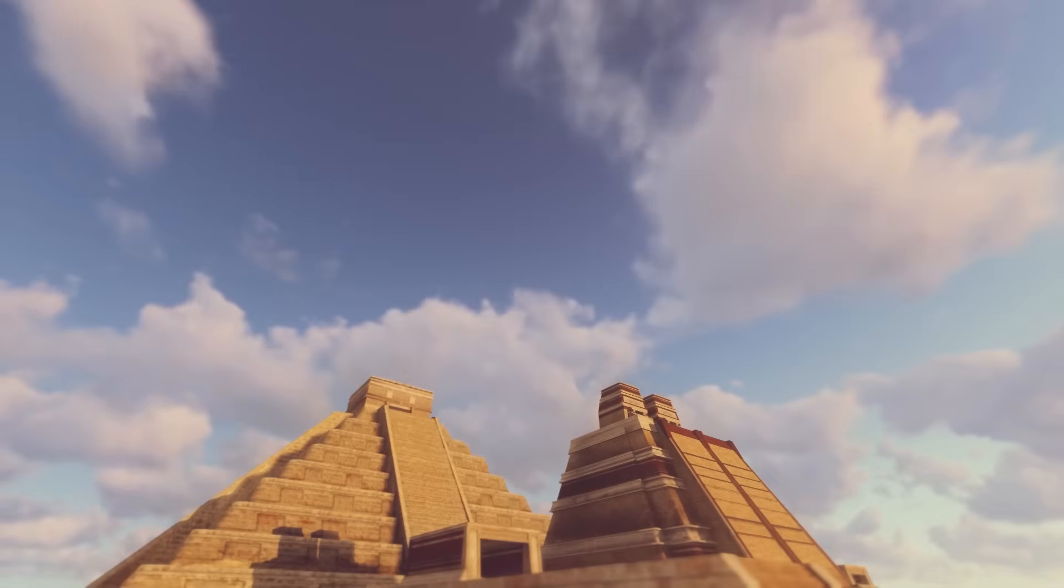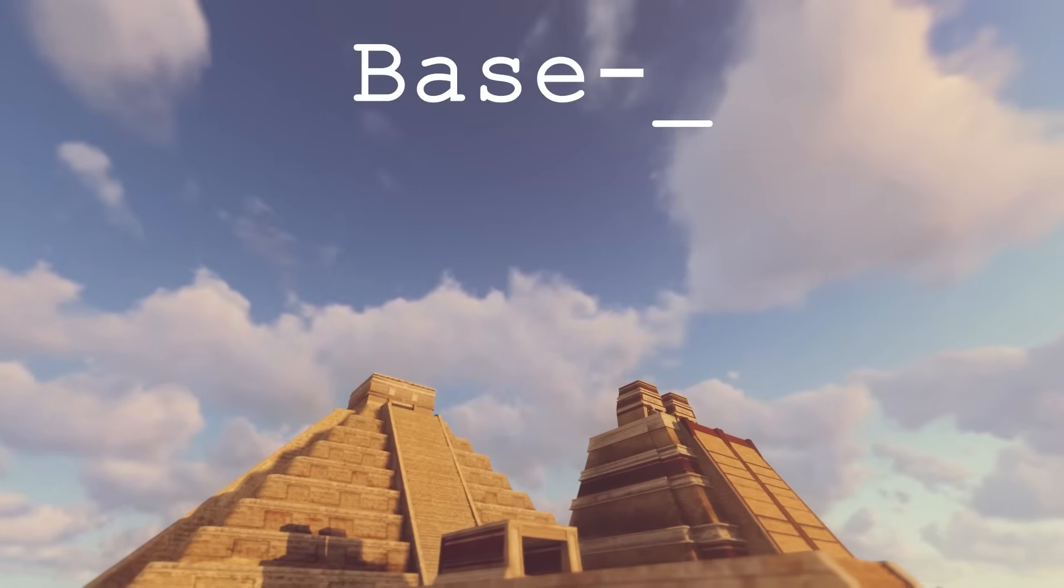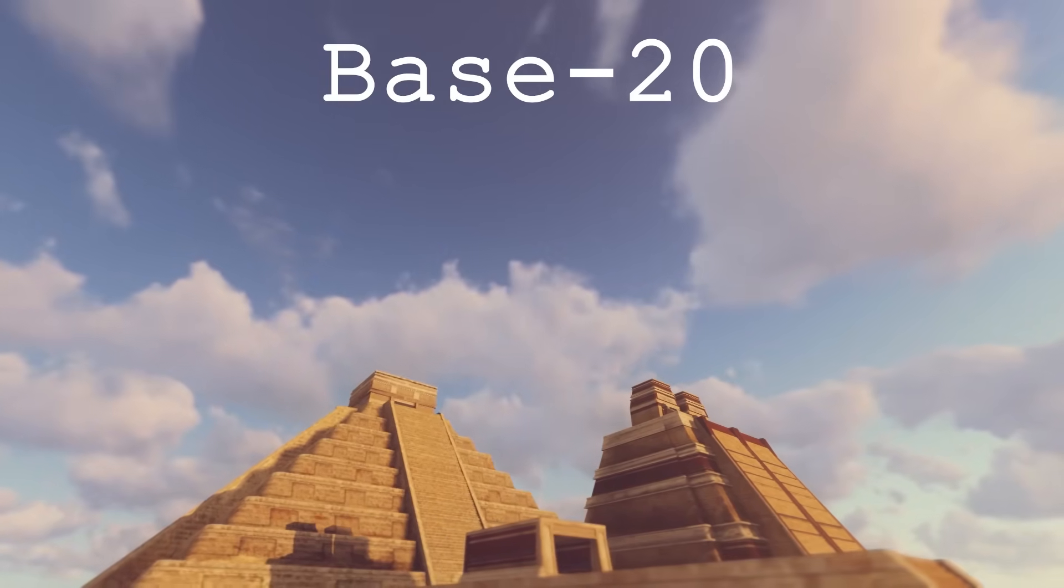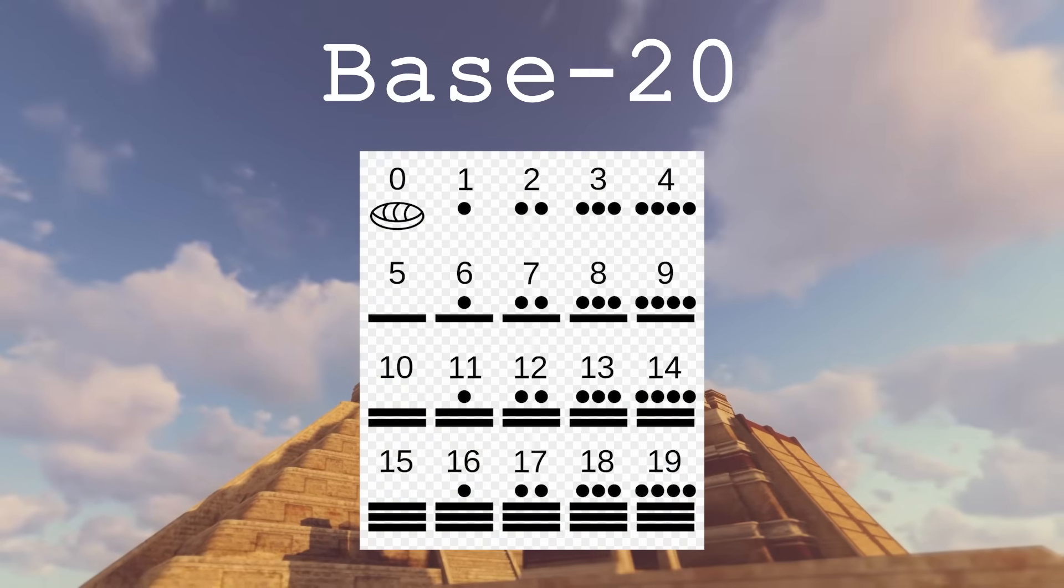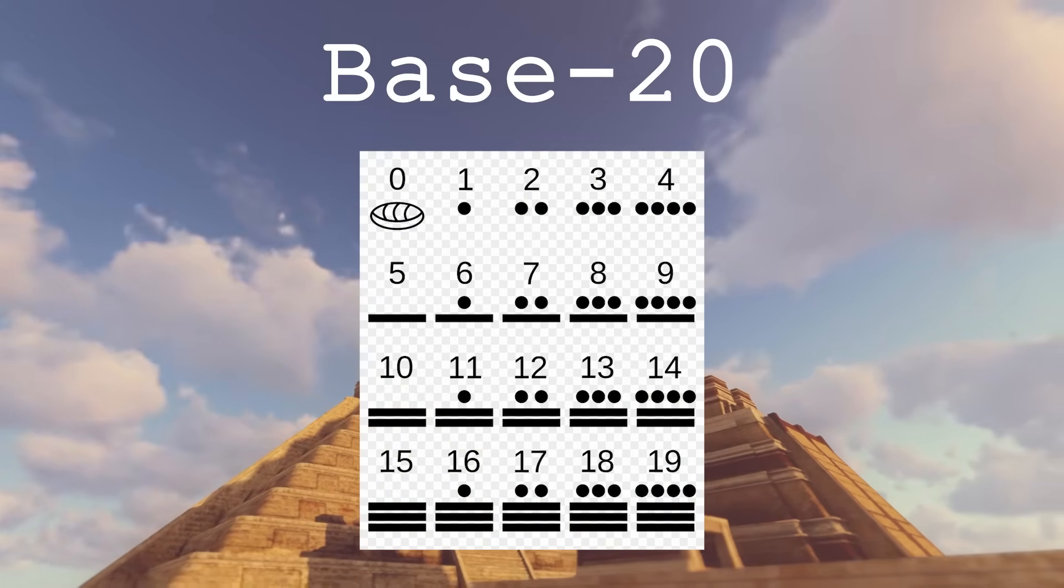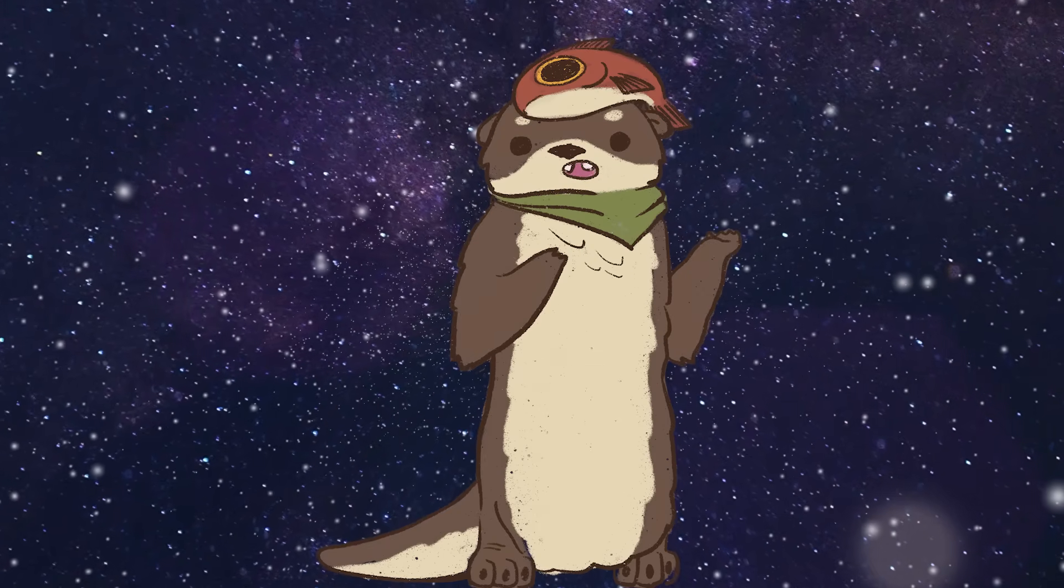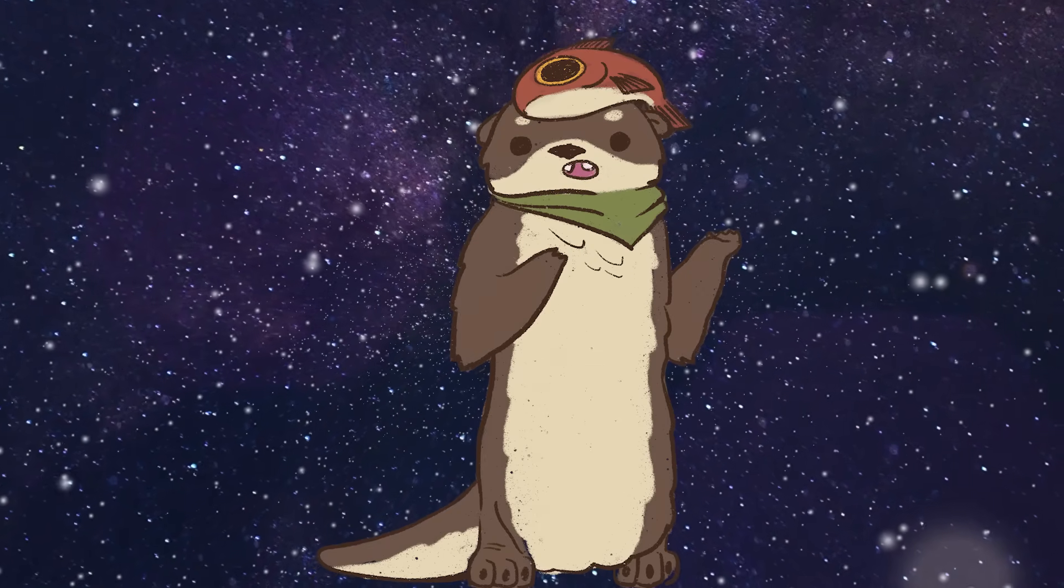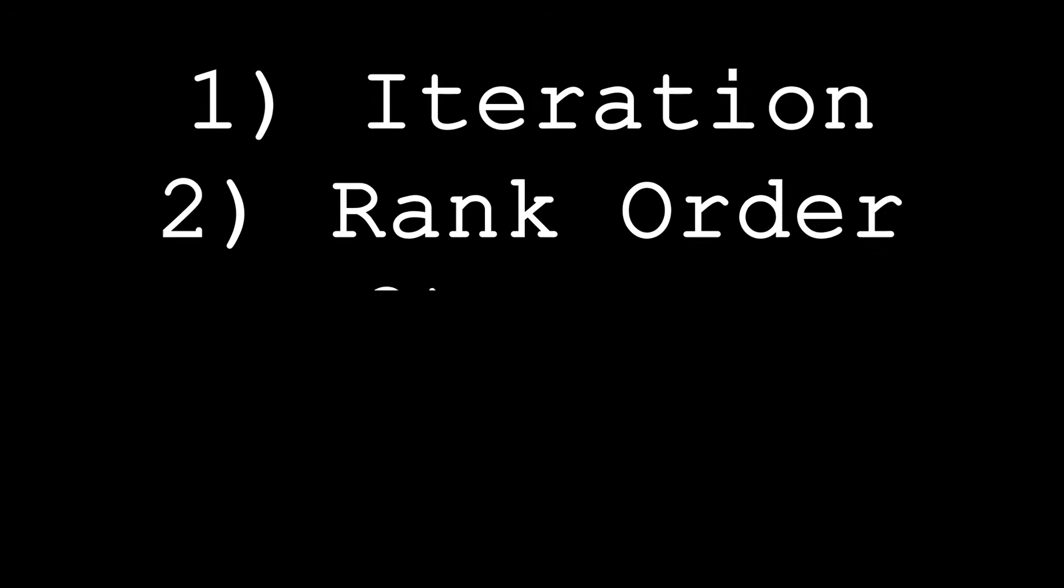However, other cultures like the Mayans had a base 20 system, meaning they had symbols for 0 to 19, and then repeated at every 20th interval. According to Hogben, this should be no problem, since all numbering systems share three main features: iteration, rank order, and gap.